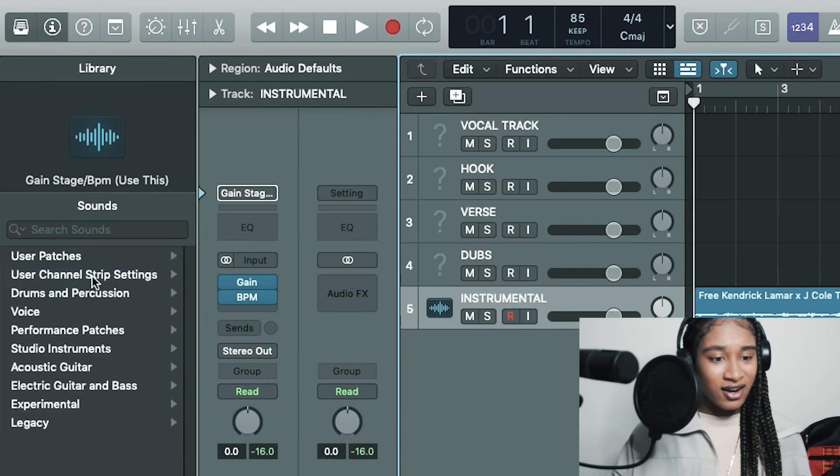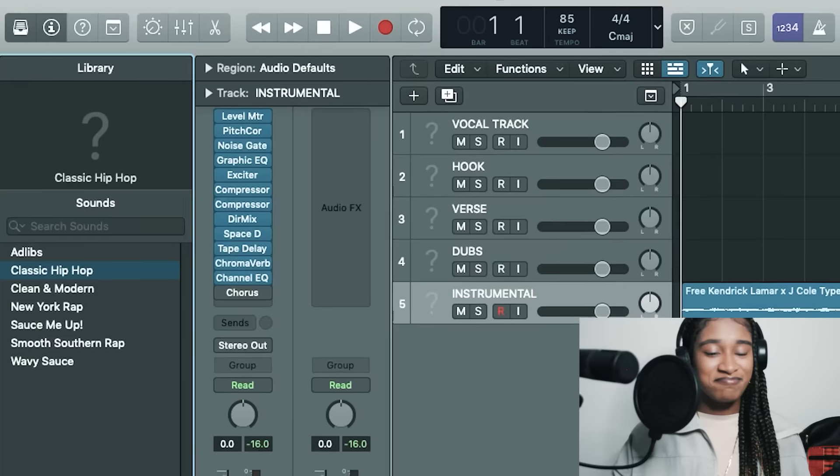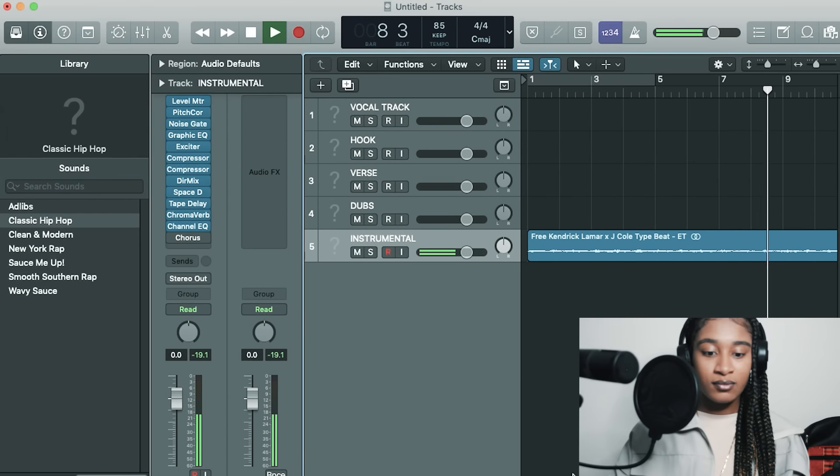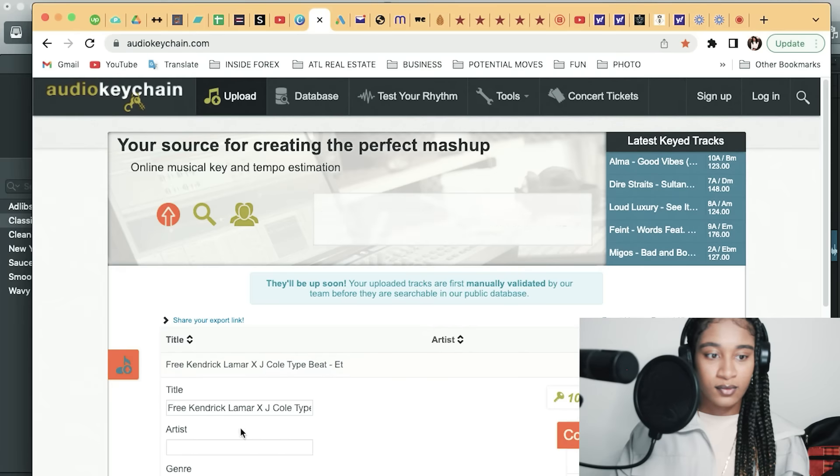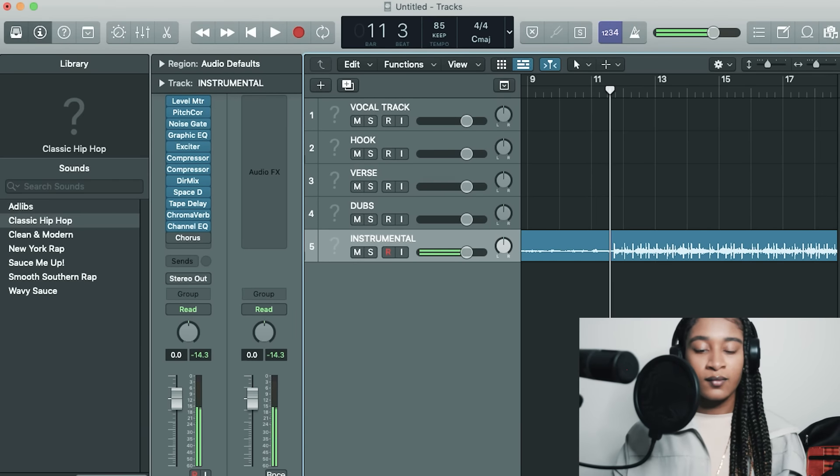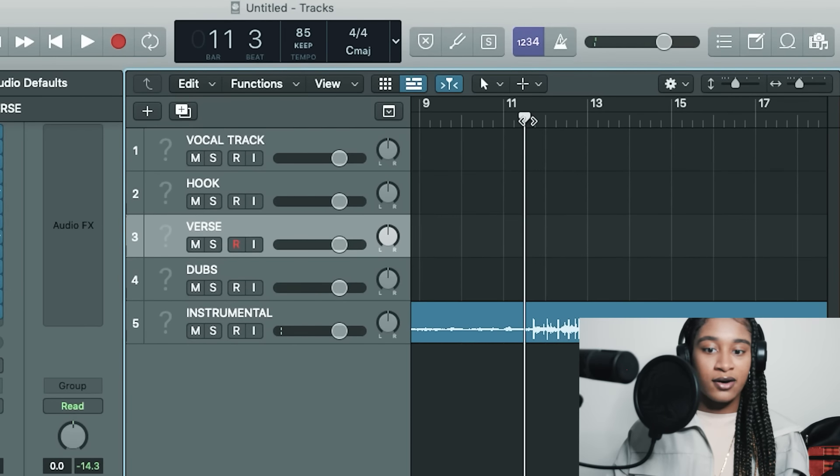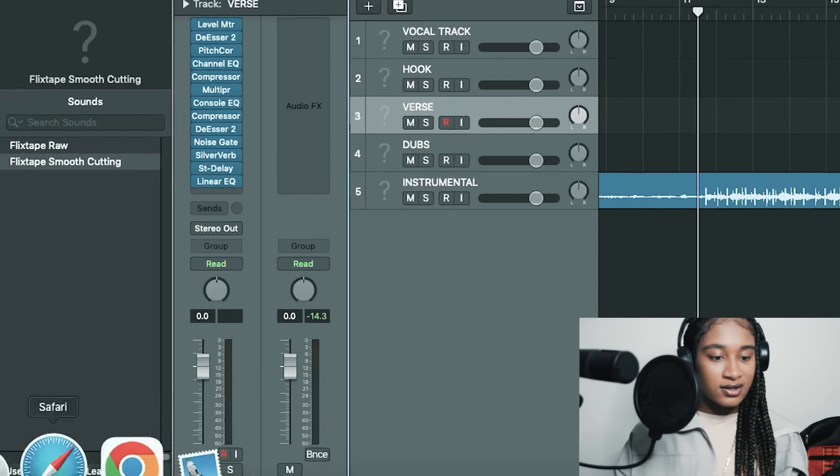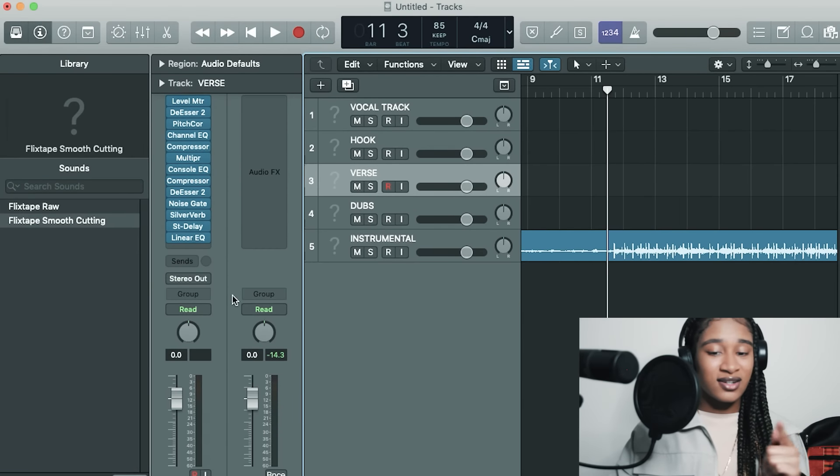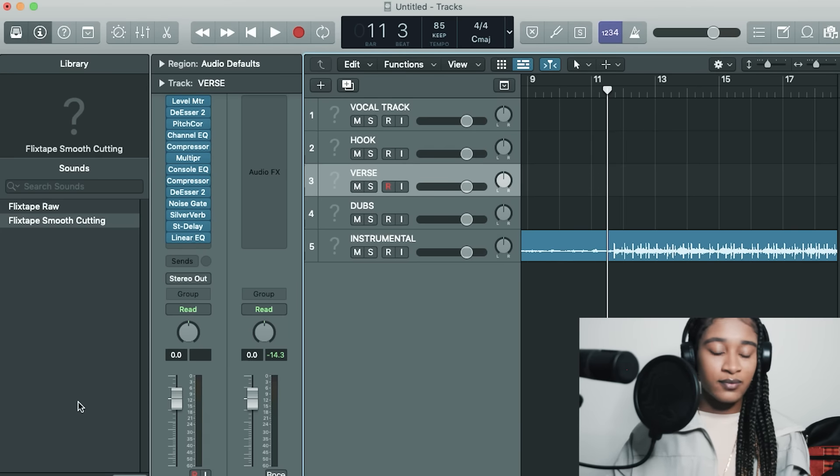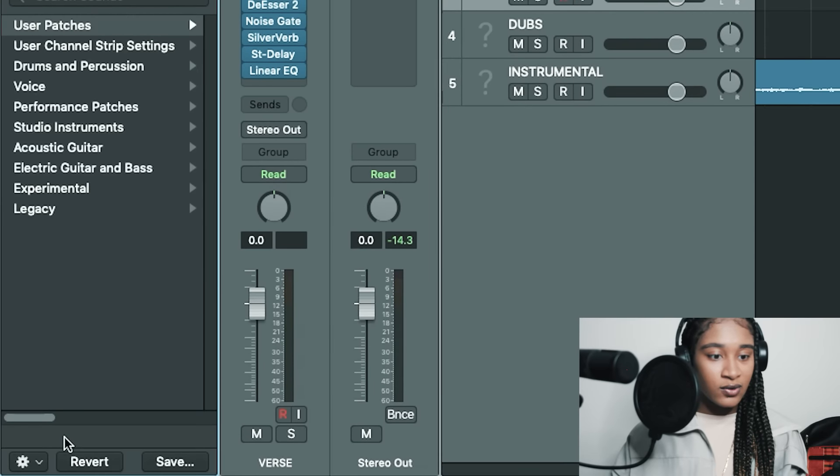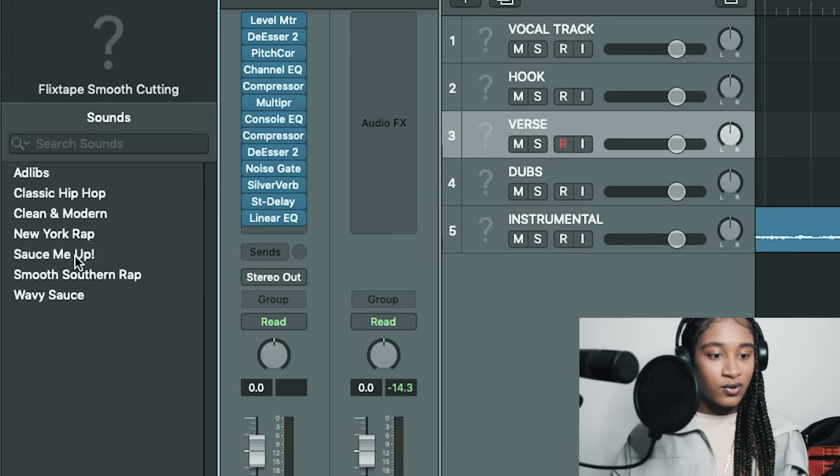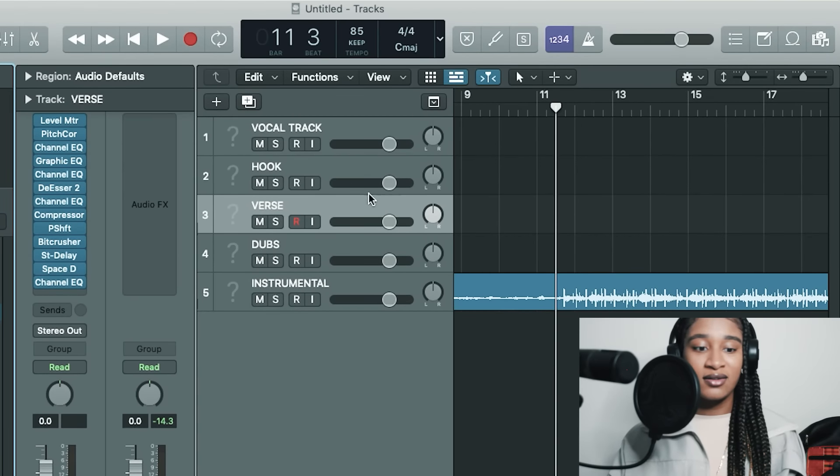Right now there are a few different things that came with this preset, so I'm gonna start right about here. Then the first thing I am going to use for the verse—instead of, now what I should have done—yeah we can still do this. Let's do it. So we're going to go to the channel strip. We are going to do 'Sauce Me Up' because it just sounds like it's lit. So let's just go ahead.